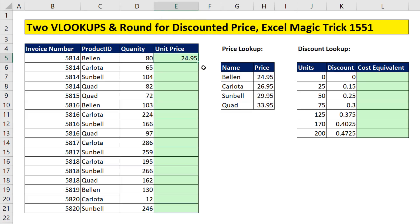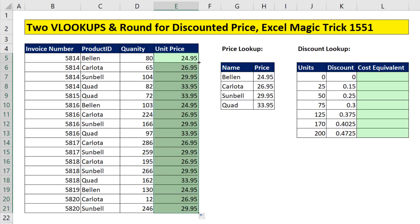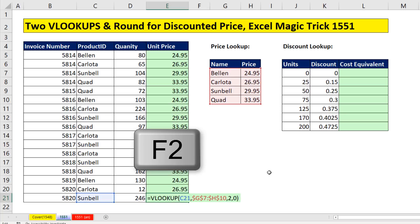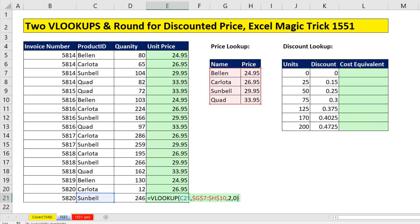I hit Control Enter to put the formula in the cell and keep it selected. Then I point to the fill handle in the lower right-hand corner — when I hover, I see my crosshair or angry rabbit. I double-click and send it down. That copies the formula all the way down until it sees an empty cell and stops. Be sure to go to the last cell and hit F2 to verify the cell references are pointing in the correct location.